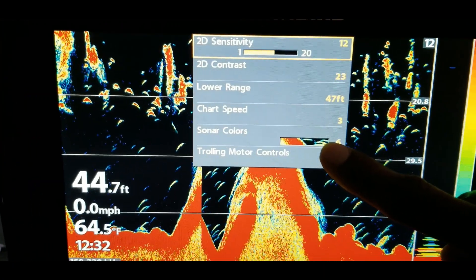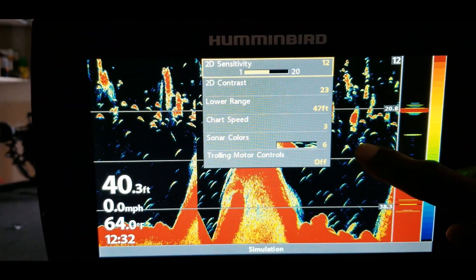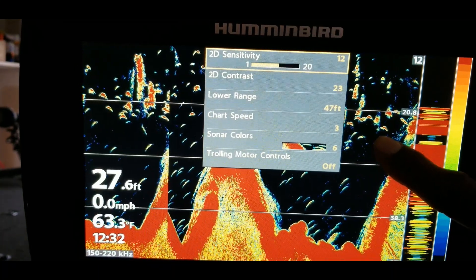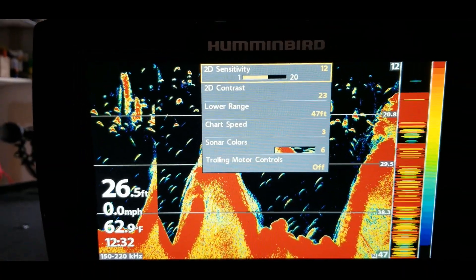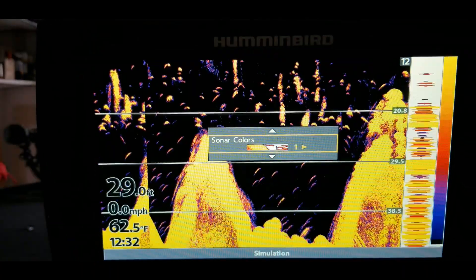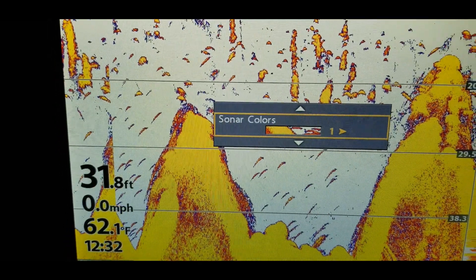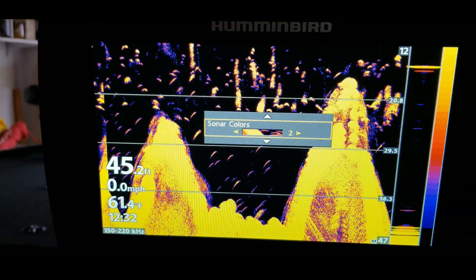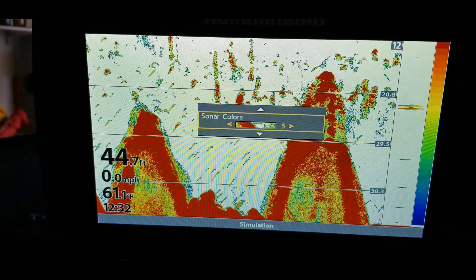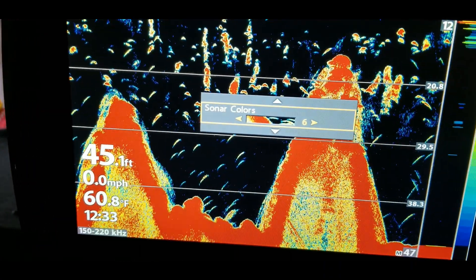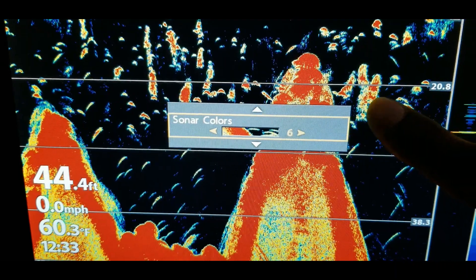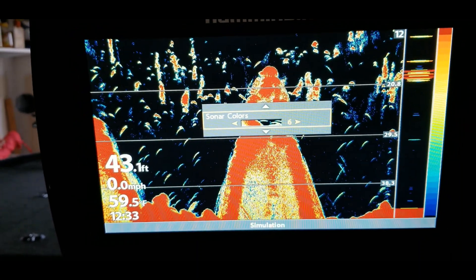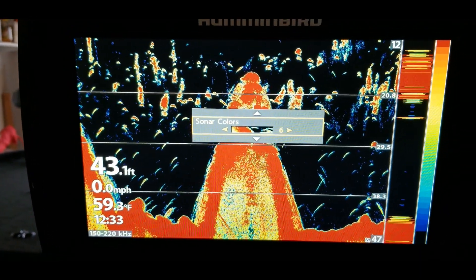On sonar colors, the screen I like has a black background because everything pops better for me. Some people will prefer the number one palette which a lot of people use. I would scroll through and use a setting based on how well you can differentiate between bait fish, fish, structure, and cover — whatever palette allows you to see that best is what I would set it on.